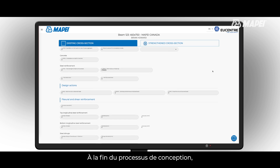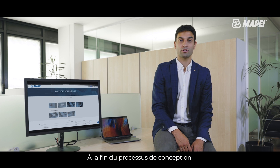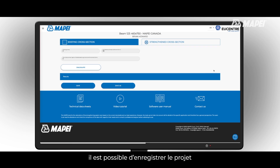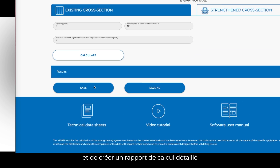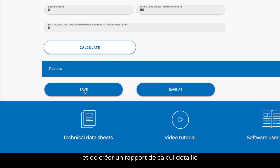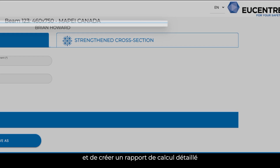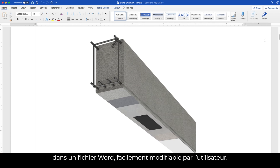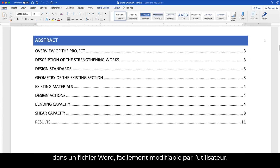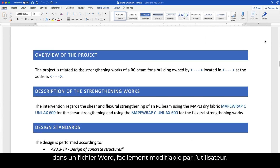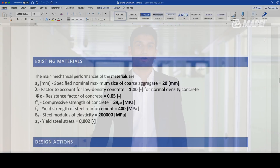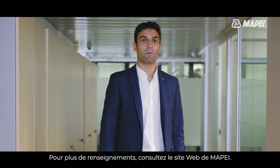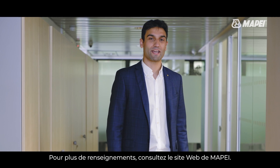At the end of the designing process, it is possible to save the project and create a detailed calculation report in a Word document file, easily editable by the user. For more information, visit our Mapei website.